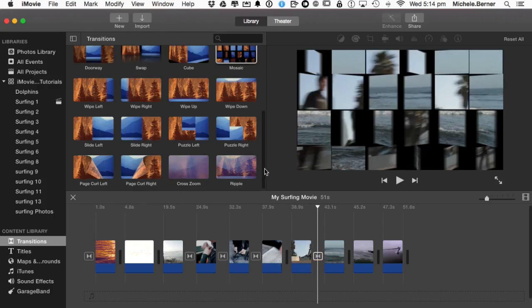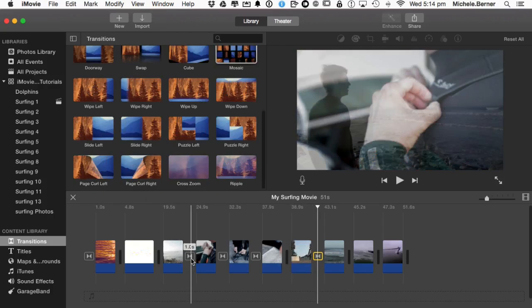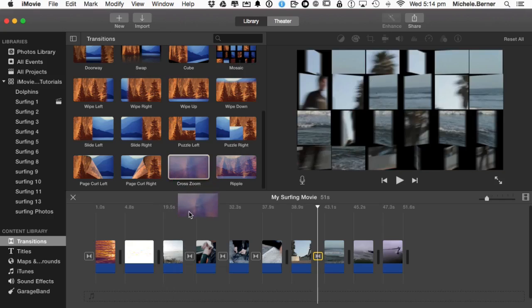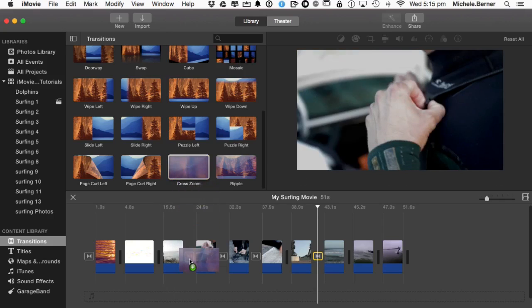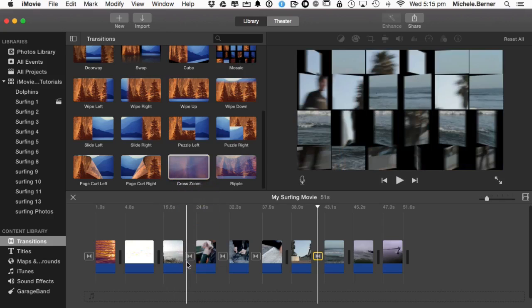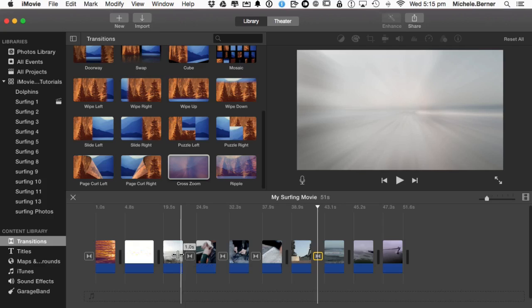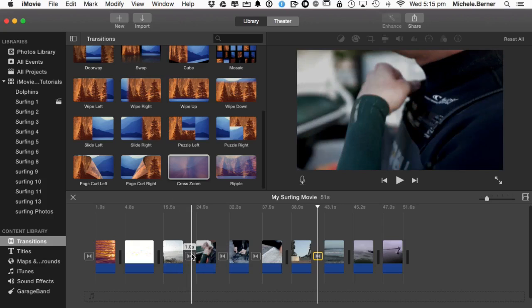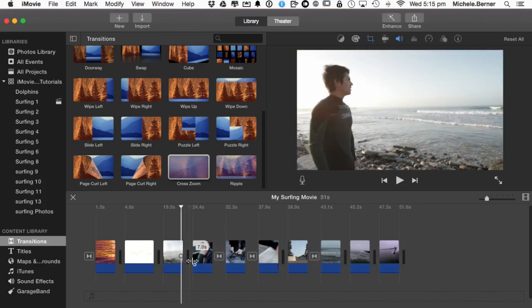To replace the transition, you simply drag a new one over the top of it. So if I wanted to have the cross dissolves replaced by a cross zoom, just drag that over the top of the existing one and it's now become a cross zoom. And to delete one, click it, press the delete key.